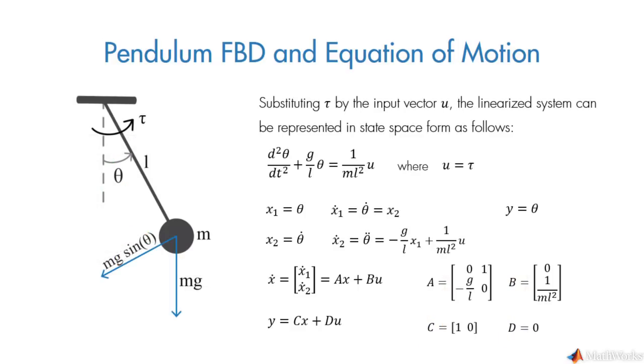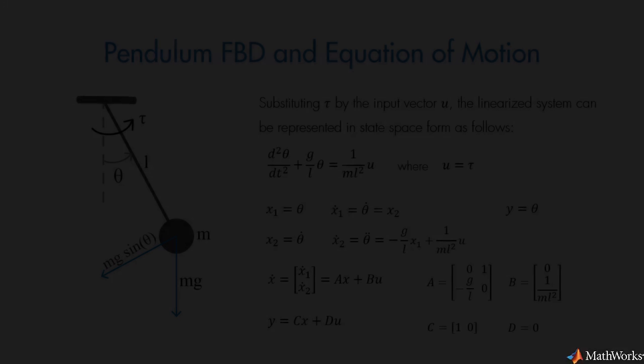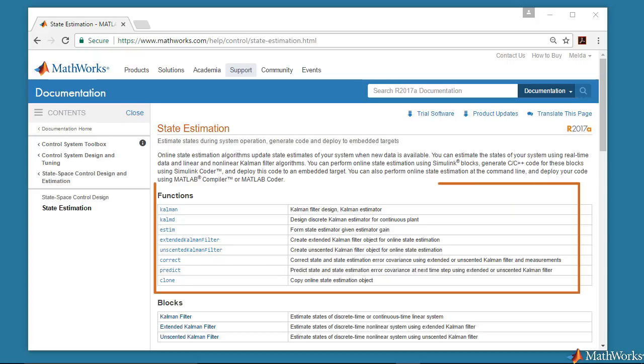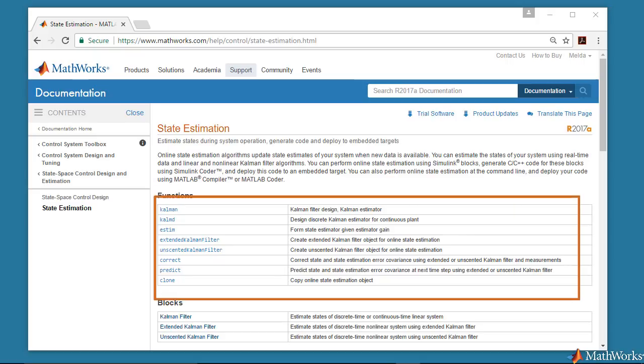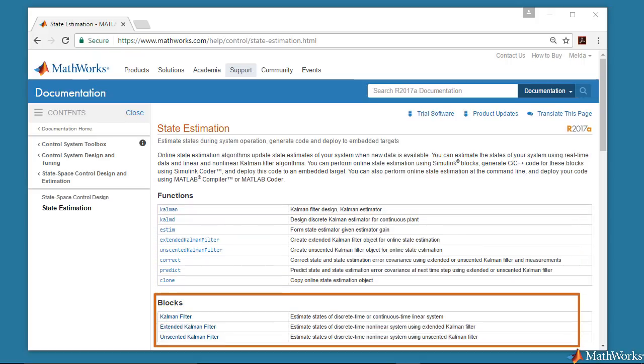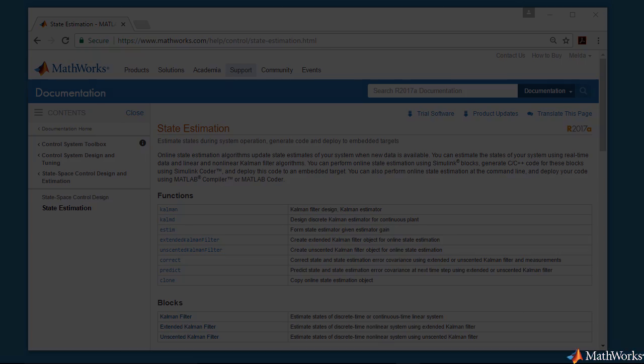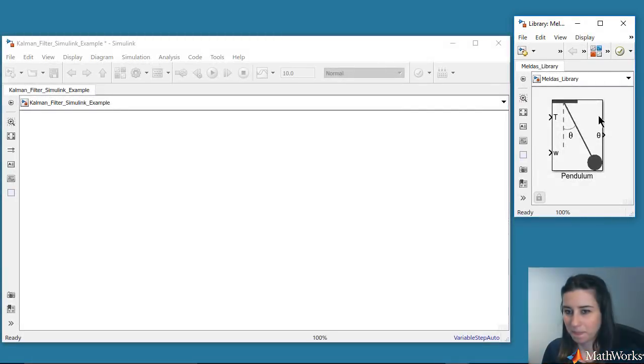As we mentioned before, we're interested in estimating theta through a Kalman filter because the measurement of theta is noisy. You can use either MATLAB or Simulink to implement a linear time invariant or time-varying Kalman filter. Here, for estimating the angular position of the pendulum, we will use Simulink.